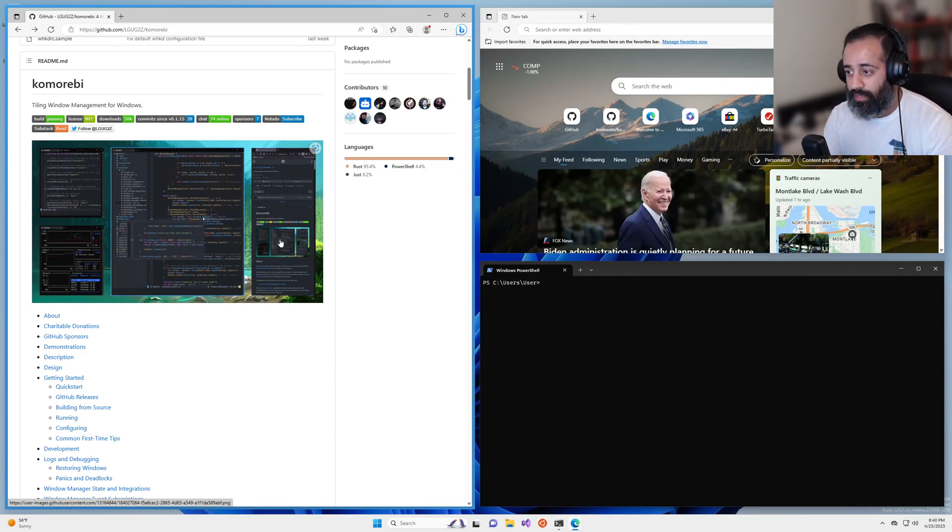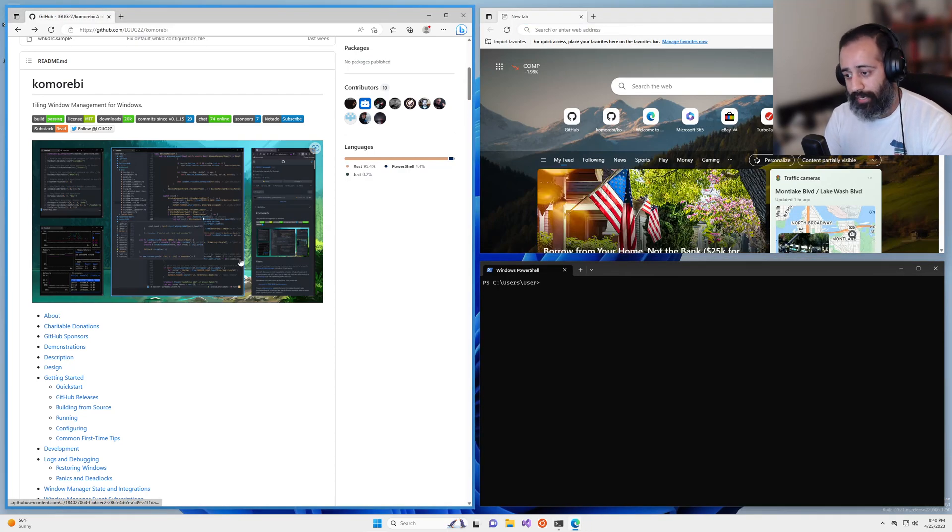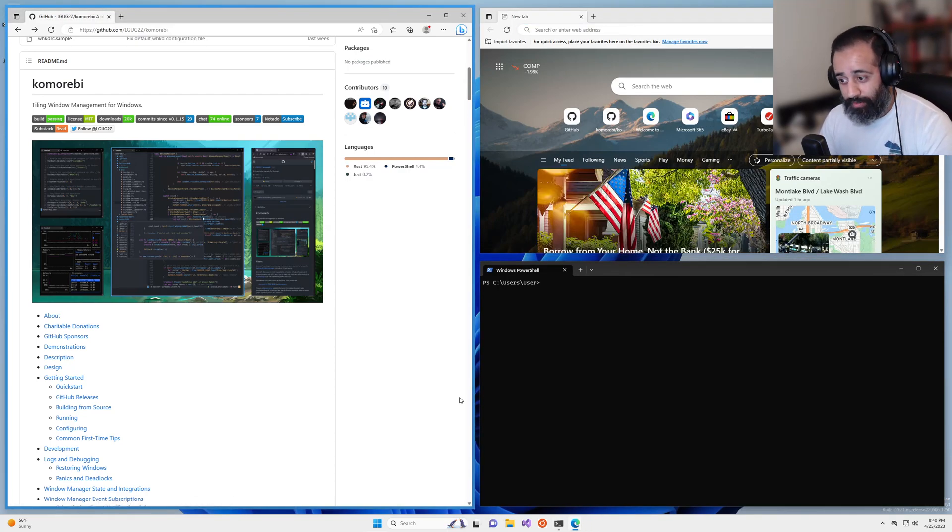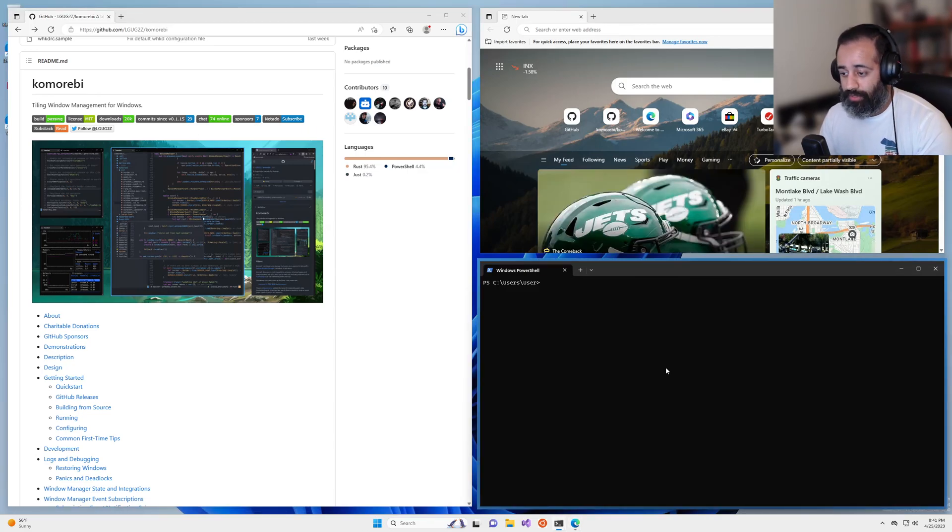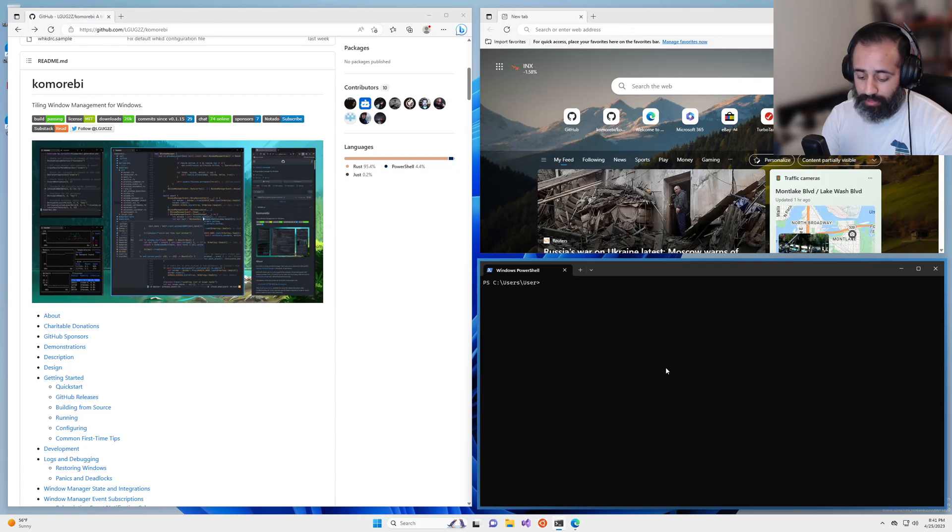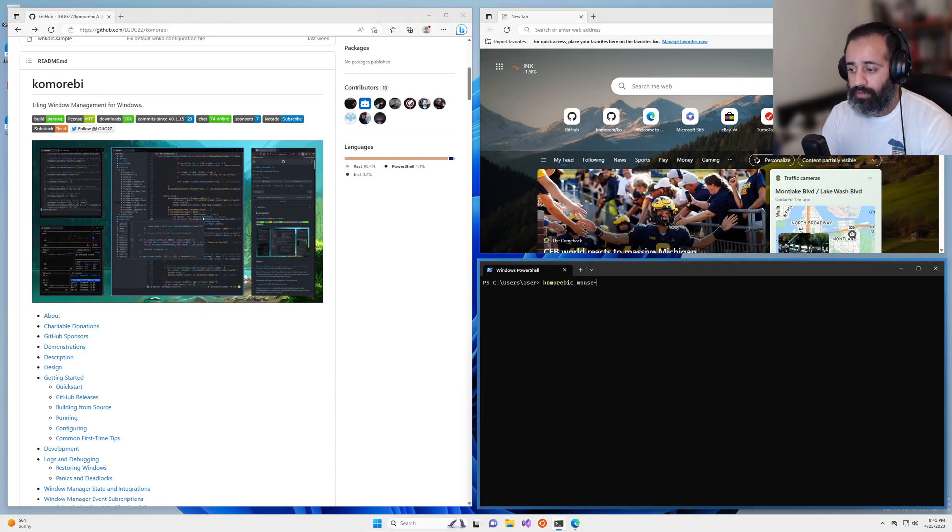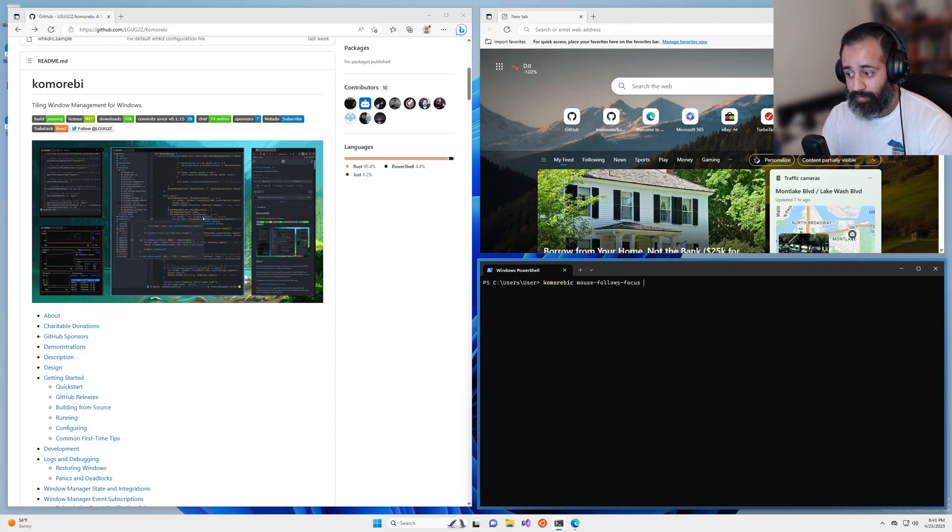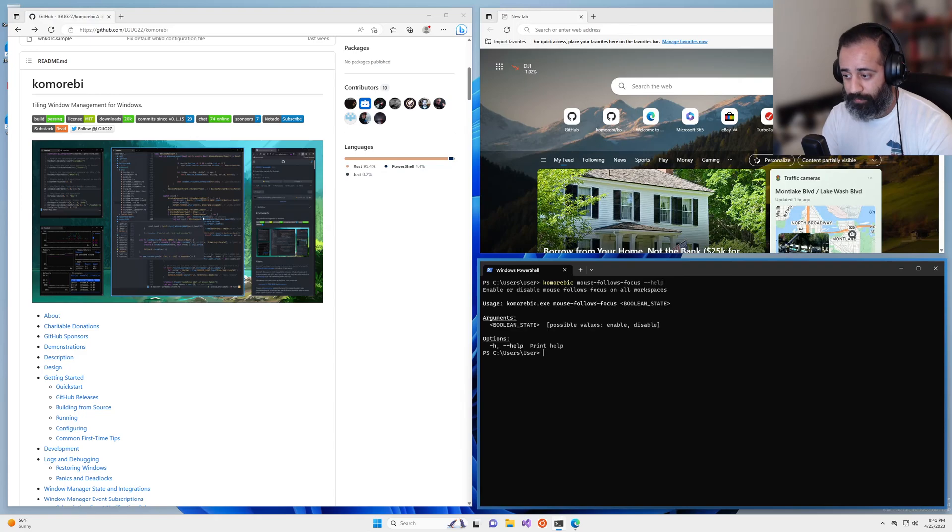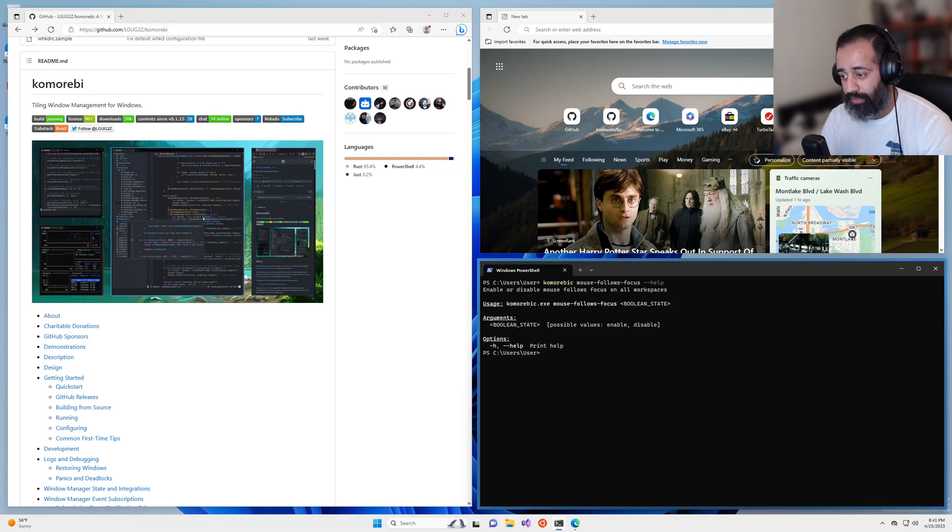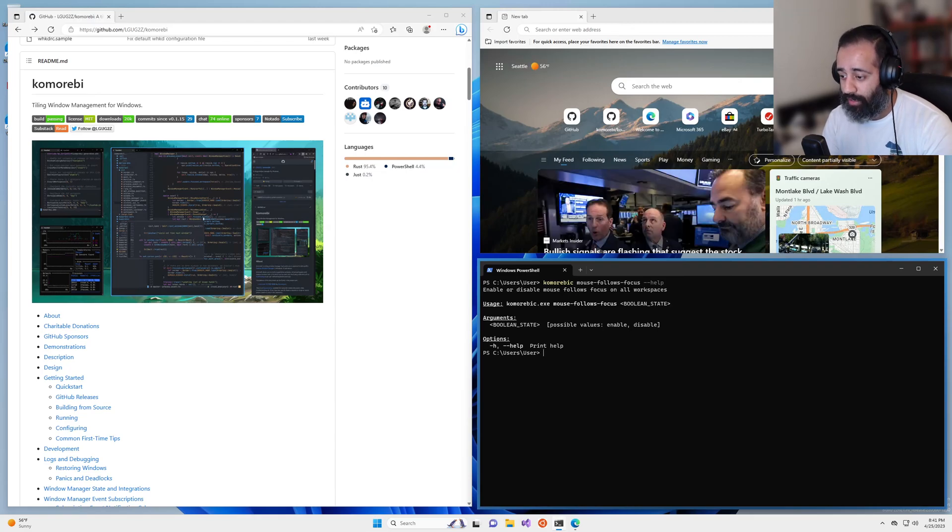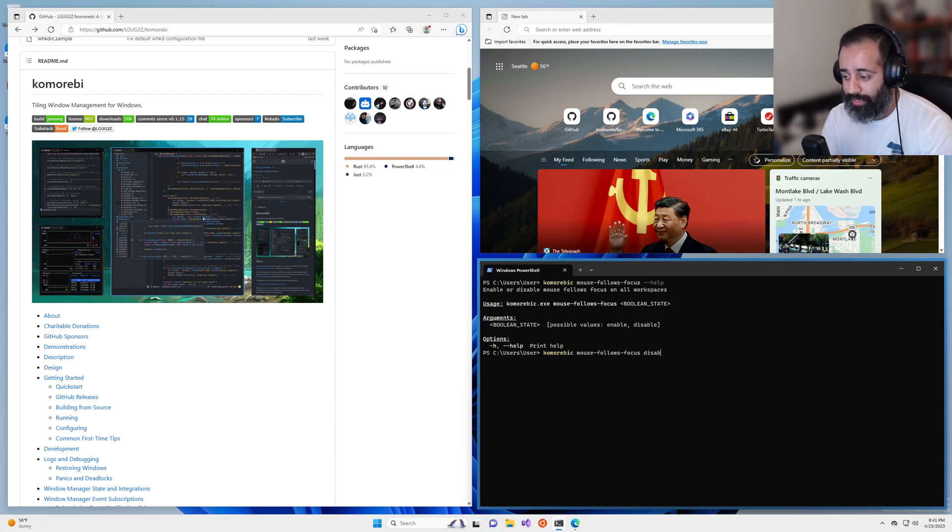Now, this might not be natural behavior for anybody. So if you don't like it, it's very easy to turn off. You're going to go into your terminal, you're going to type Komorebi C mouse follows focus dash dash help. And you have here everything you need to turn this behavior on and off. So we have only two possible values enable and disable, we're going to pass disable.